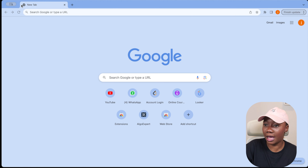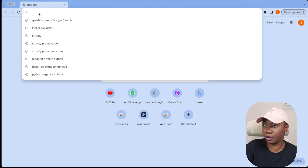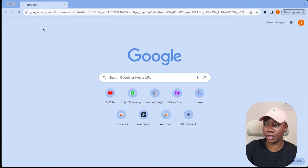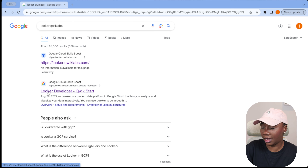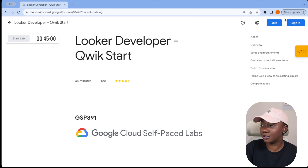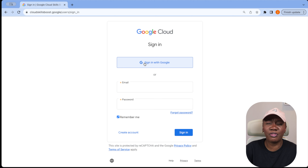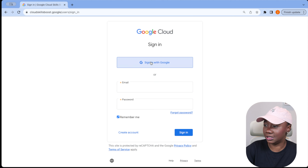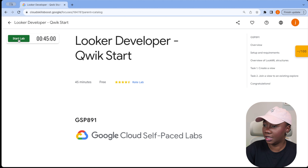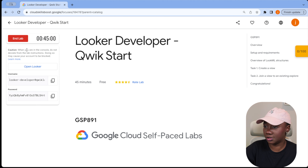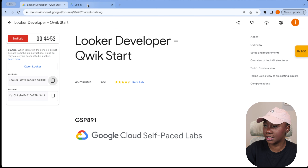So right now you can see my tab is open. I'm going to search for 'Looker Qwiklabs' and click 'Looker Developer Quick Starts.' Here you have to sign in to get started — it's Google Looker so you sign in with your Google email address. I believe every user gets about five trials on Qwiklabs. I'm going to start the lab, confirm I'm not a robot, and open Looker in a new tab with the provided username and password.